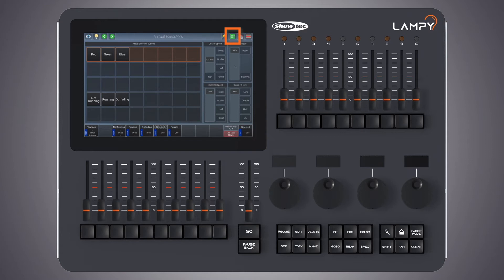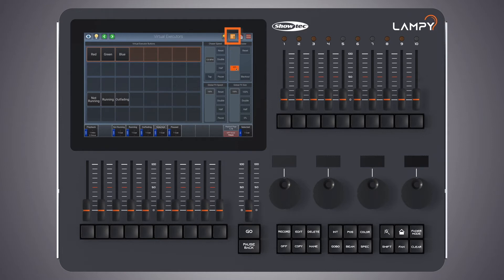Now that the fx size is at the default value the button is green indicating that there's no changes in the virtual executor view. Let's move the grandmaster slider down to zero. As we move it down you see that the button changes to an orange icon indicating that there's a fader active in the virtual executors view.